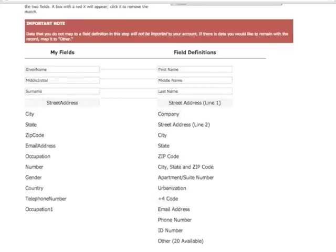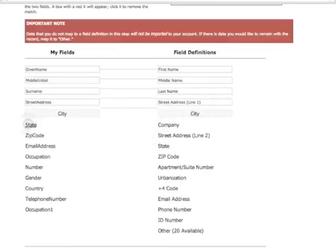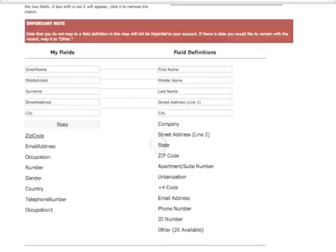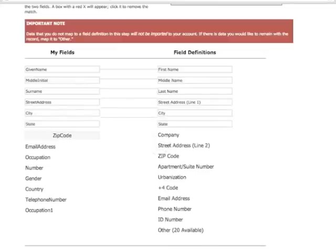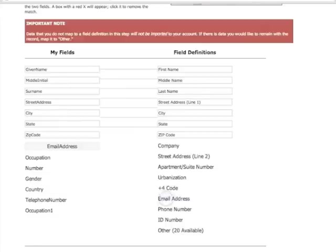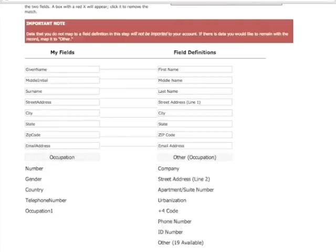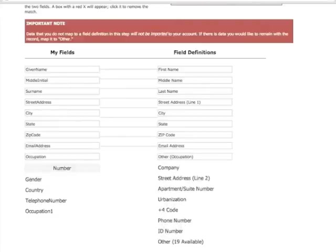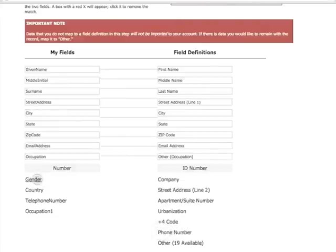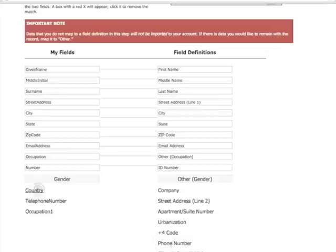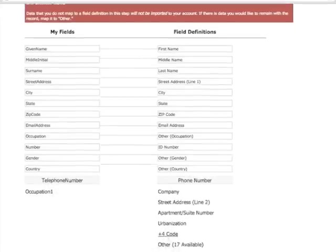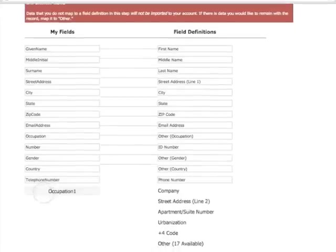Any field from your file without an exact match should be matched to the field at the bottom called Other. Make sure that you map all the data from your file that you want in the output file. Any fields from your data that you do not map to ours will not be included in the output file.